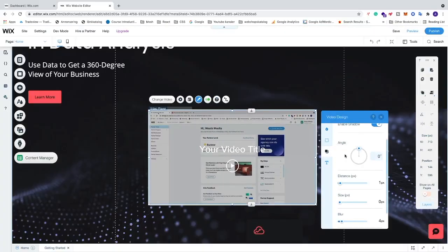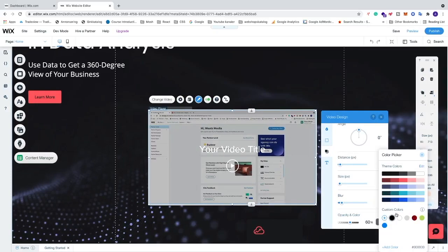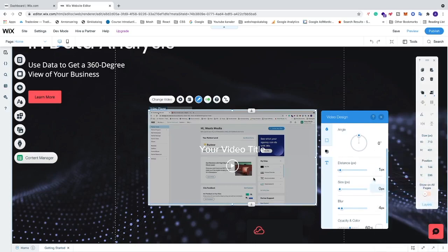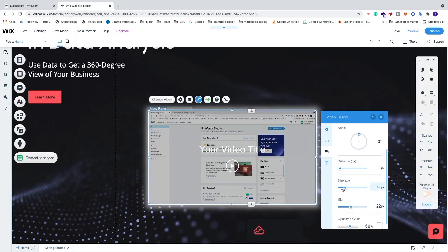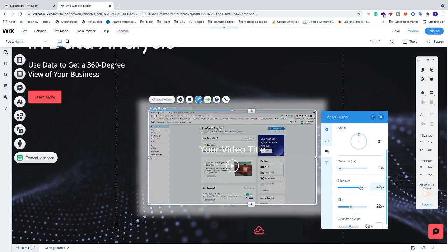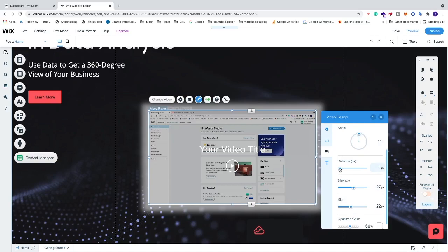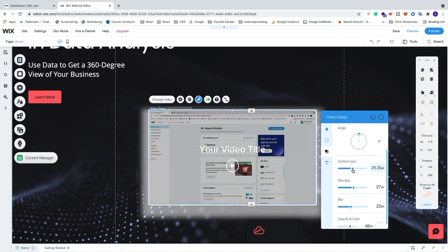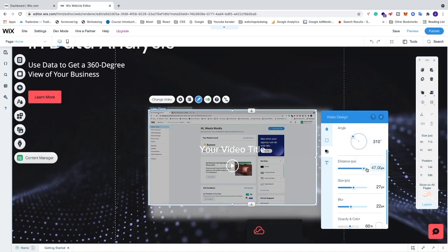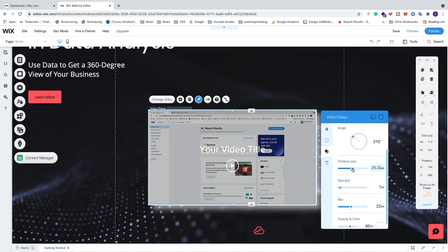Now you can play around with the shadow settings. Add a shadow color — let's say white. Click X, then increase the blur and the size. As you can see, we now have a shadow behind the video player. You can also adjust the distance and change the angle. Just play around with increasing distance, decreasing size, until you find the perfect settings for your shadow.